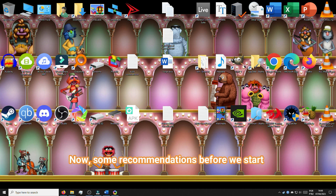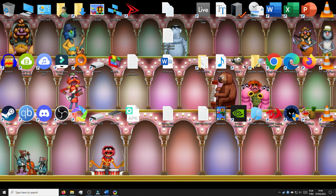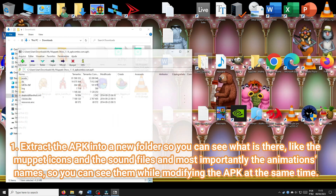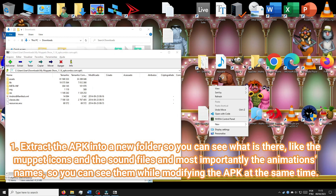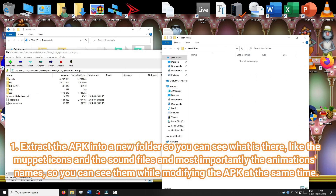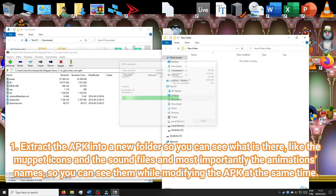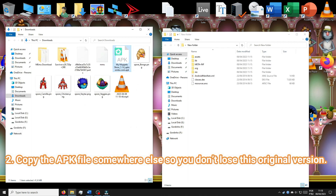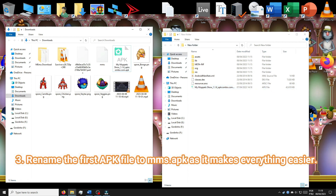Now some recommendations before we start. Extract the APK into a new folder so you can see what is there, like the Muppet icons, sound files, and most importantly the animation names, so you can see them while modifying the APK at the same time. Copy the APK file somewhere else so you don't lose the original version. Rename the first APK file to MMS.app because it makes everything easier.